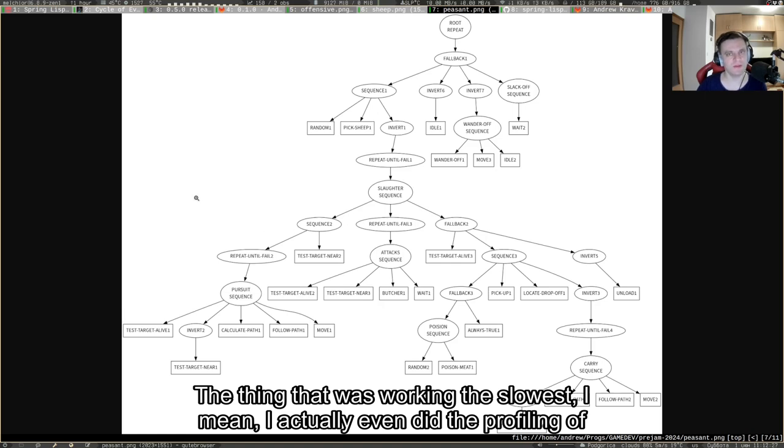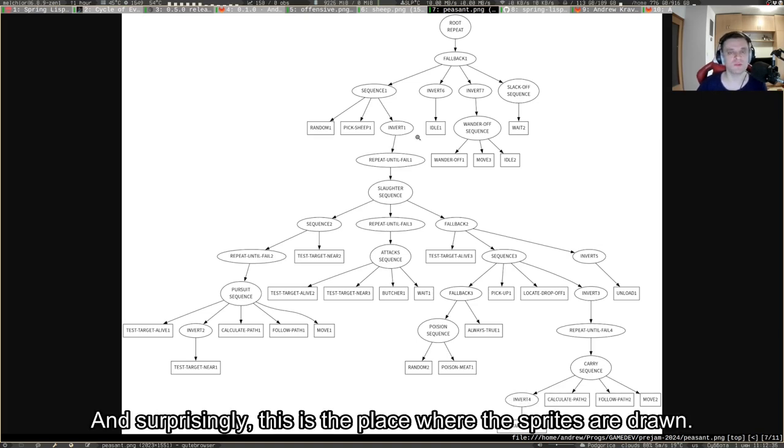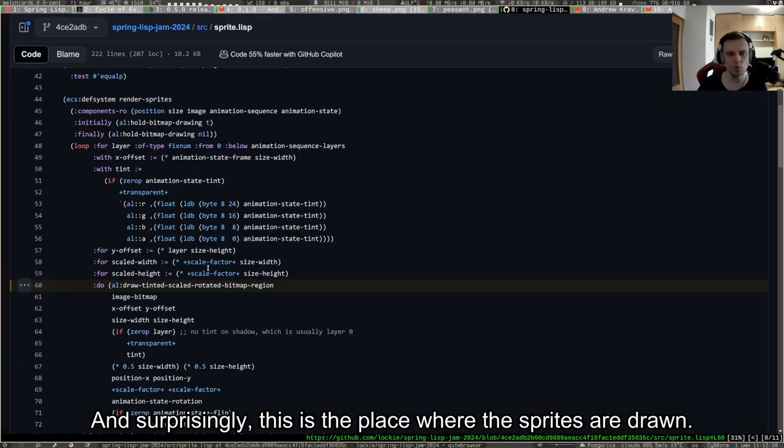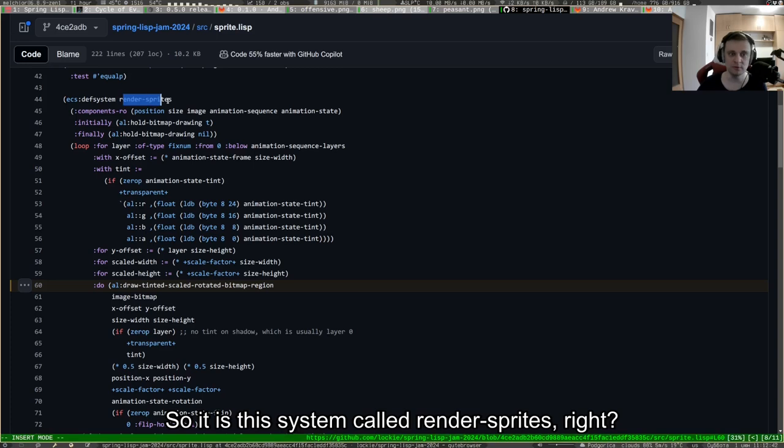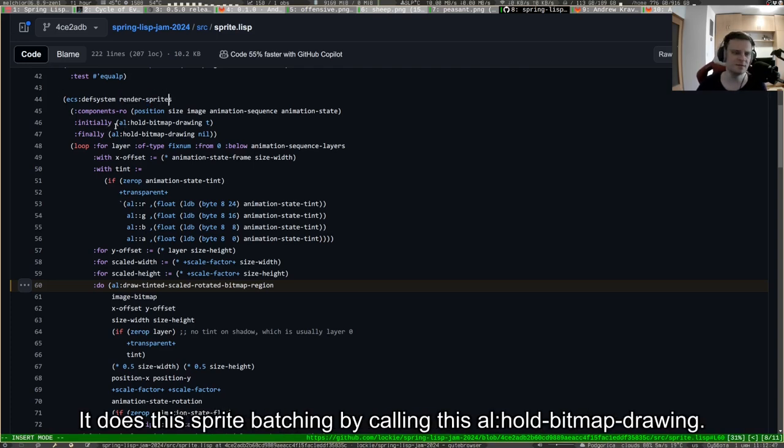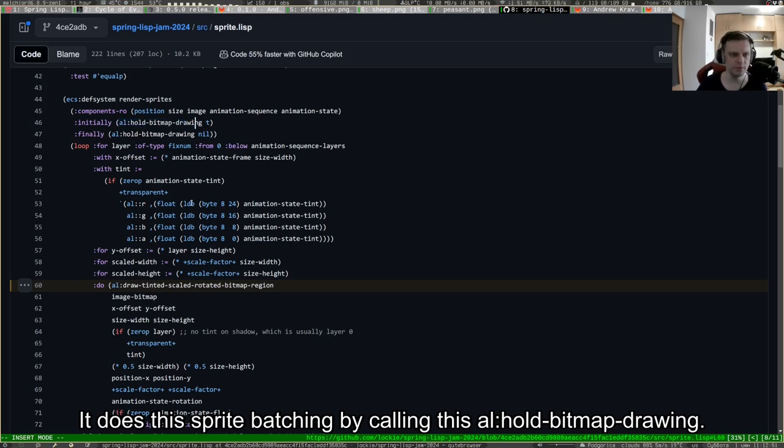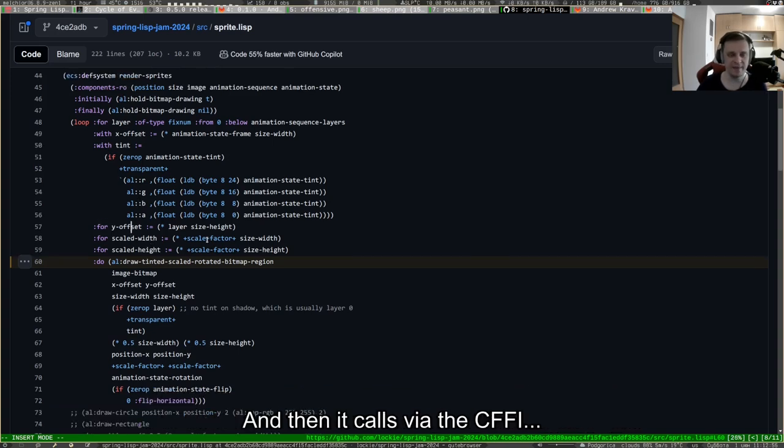They compile like a ton of time, but they actually work pretty fast. The thing that was working the slowest, I actually even did the profiling of the game code. I found the place which was the slowest, and surprisingly this is the place where the sprites are drawn.